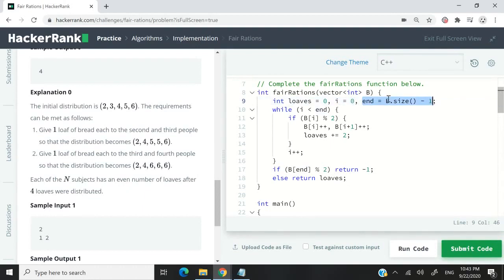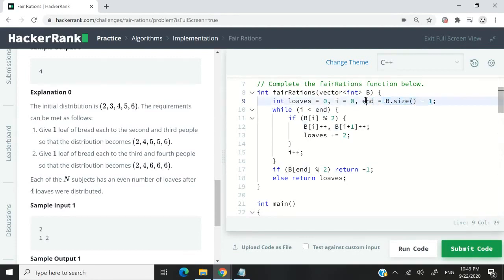I also want to access the last element in my array. So I'm going to say here int equals b.size, meaning the size of the array, minus one. So at that point, int is going to have a value equal to the last index inside my vector.